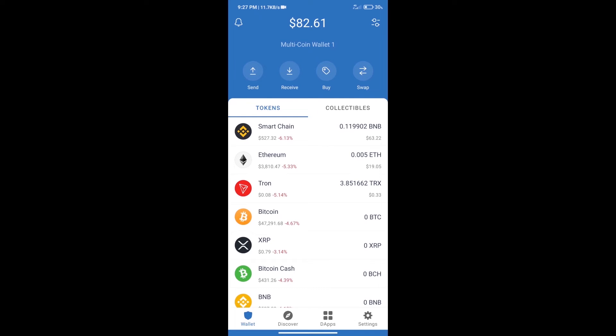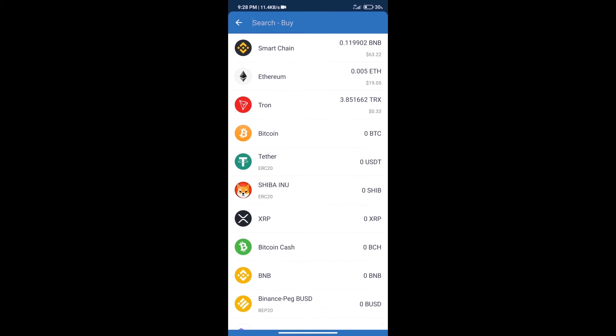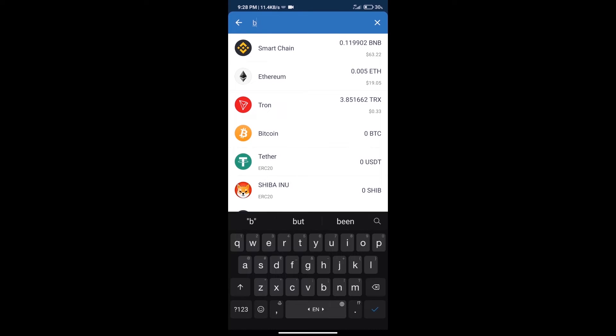Hello guys, today we will tell you how to buy Moon Beer Finance token on Trust Wallet. Firstly, we will purchase BNB Smart Chain. After that, we will click on buy button and here we will search BNB.